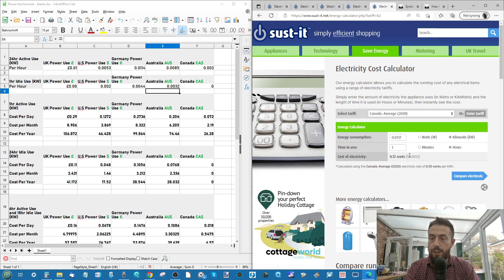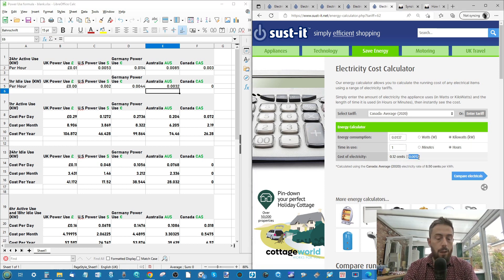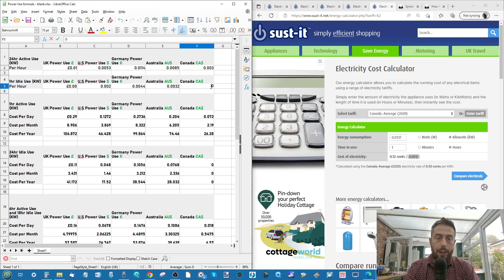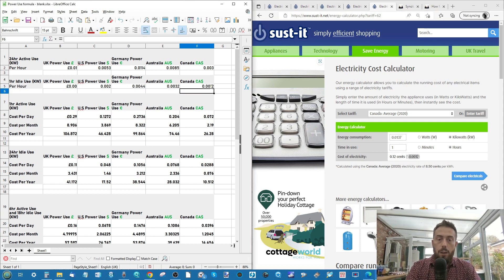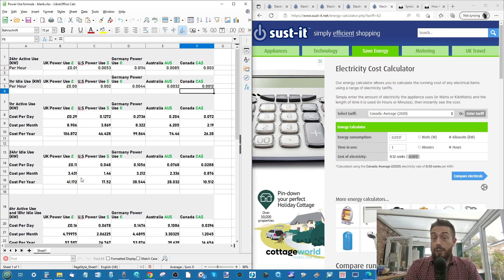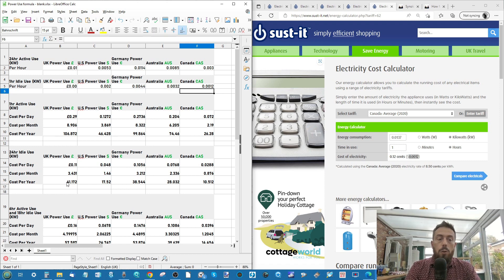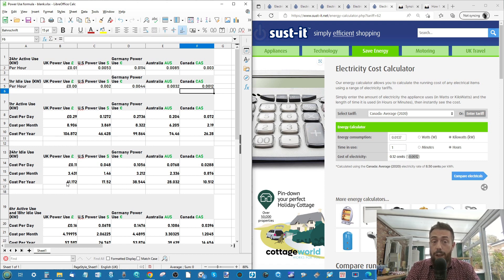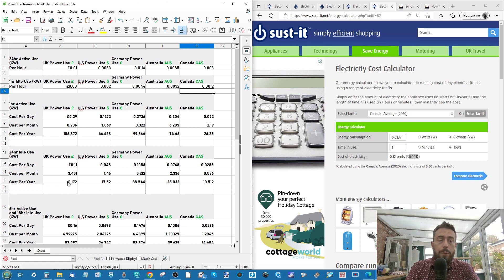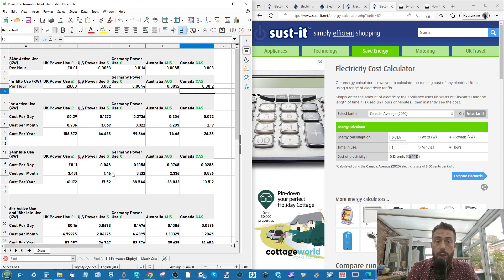And now we can work out what it would cost us if this device was idle. So as you can see, a year of idle, if it was just there waiting to be used, which is a bit weird, it would be £41 in the US per year. It would work out £17. In Germany, £38.5.